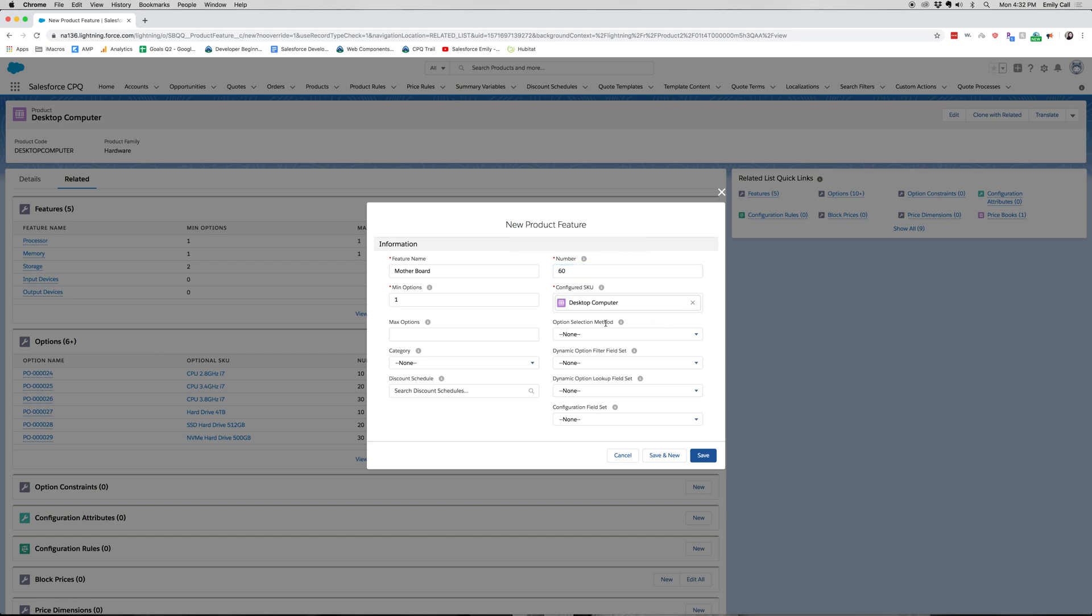This is configured for the desktop computer. We're not going to add max options. The category we're going to do is hardware.